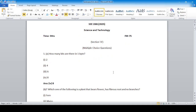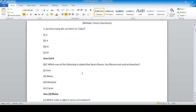How many bits are there in one byte? Answer: number four — eight. Which one of the following is a plant that bears a flower, has a fibrous root, and no branches? Answer: number two.